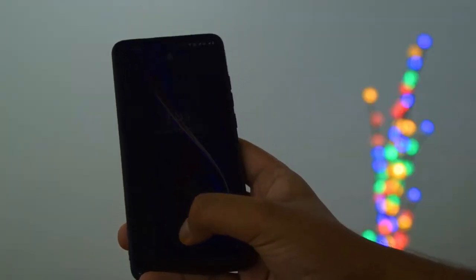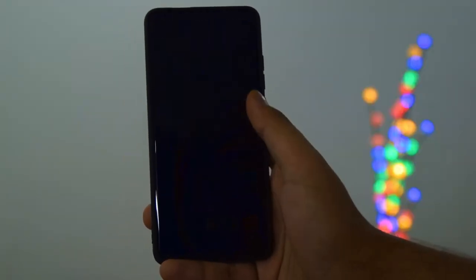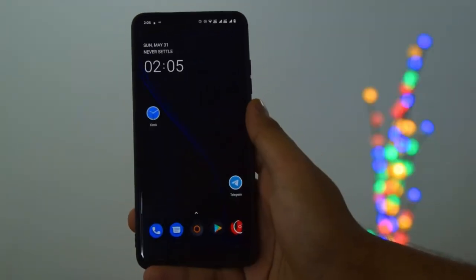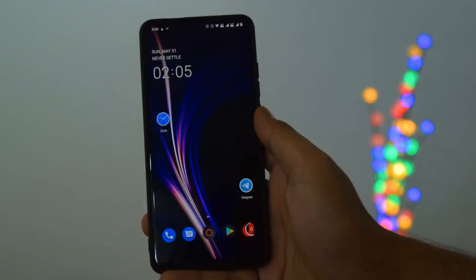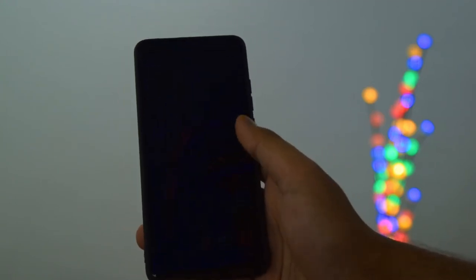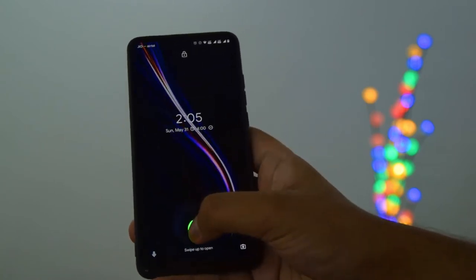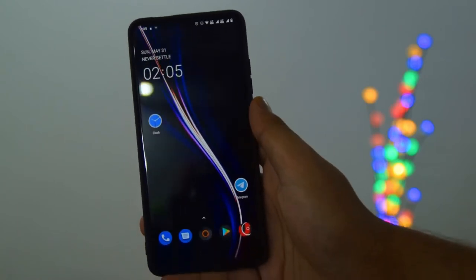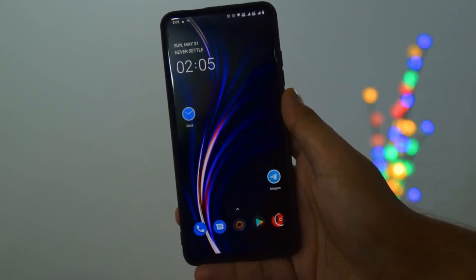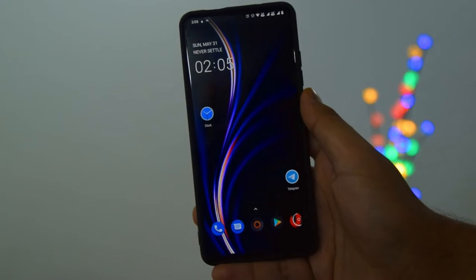Fingerprint unlock speeds are one of the most important things for custom ROMs on our Redmi K20 Pro, and I'm happy to report they're really good on all three. However, Extended UI is more consistent, faster, and just overall better than the other two ROMs, giving you an overall better experience.